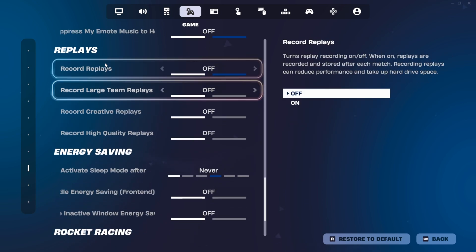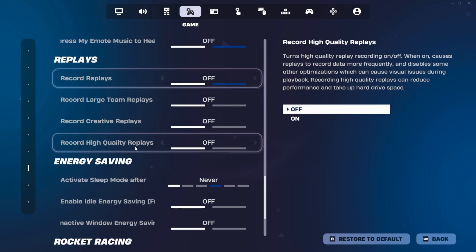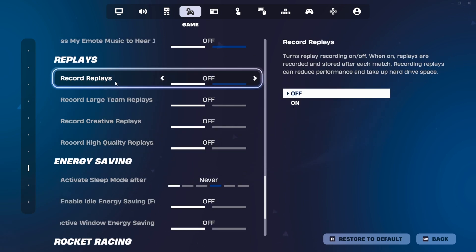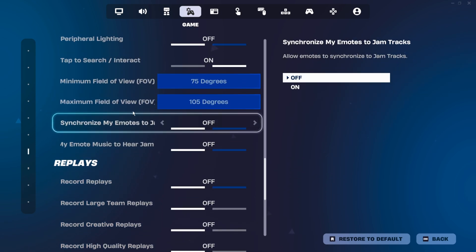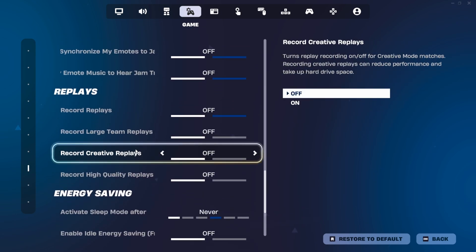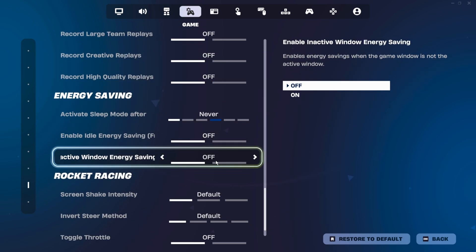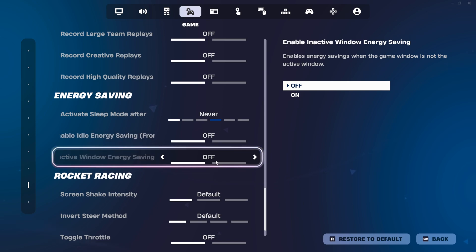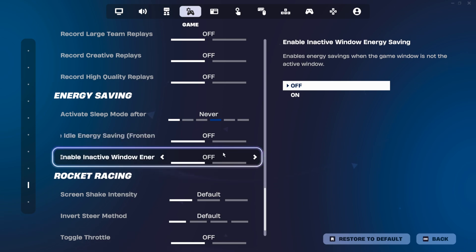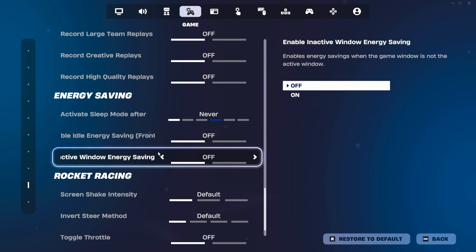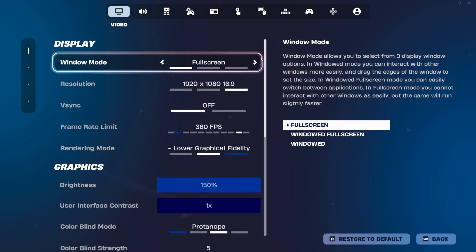Just so you guys know what these do, replays, of course, quite obviously records replays. Similar to NVIDIA highlights, it's just another thing that's always running in the background. And energy saving, quite self-explanatory, will save energy. And of course, for the best performance, we don't want to save any energy. We want our game to allow our hardware to run as fast as possible.